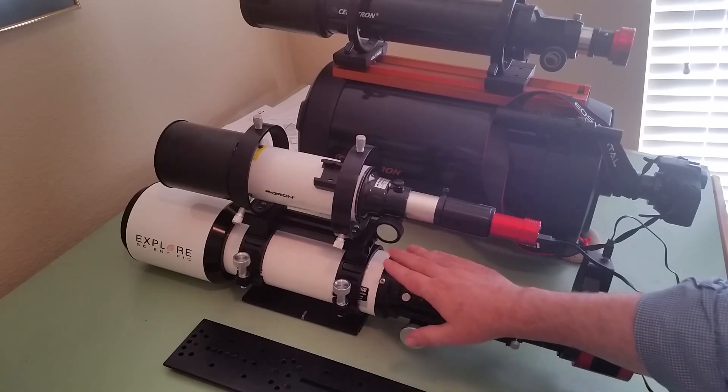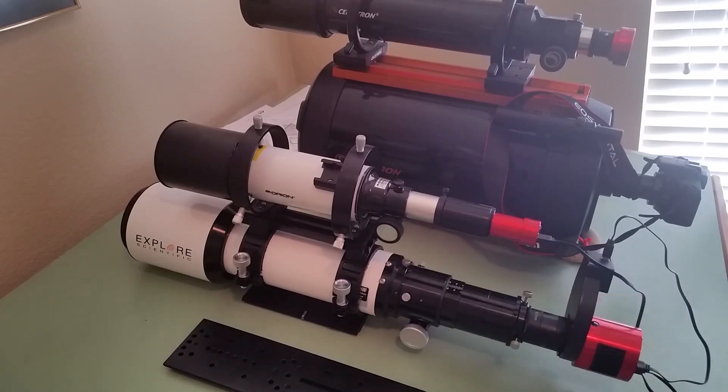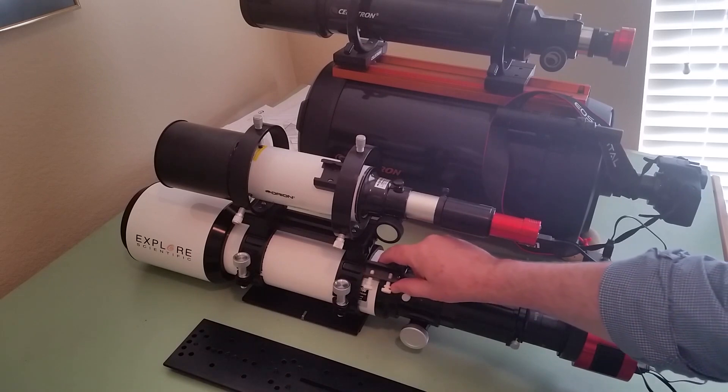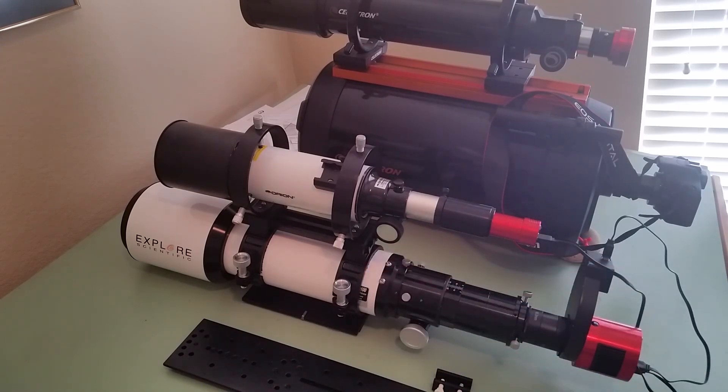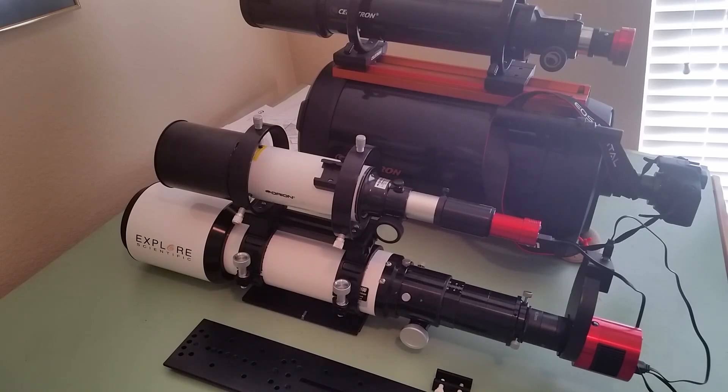However, I was able to achieve balance, but I did have to remove the scope bracket, which I never use a finder scope anyway, so that's not that important to me. But here's what the balancing looks like.